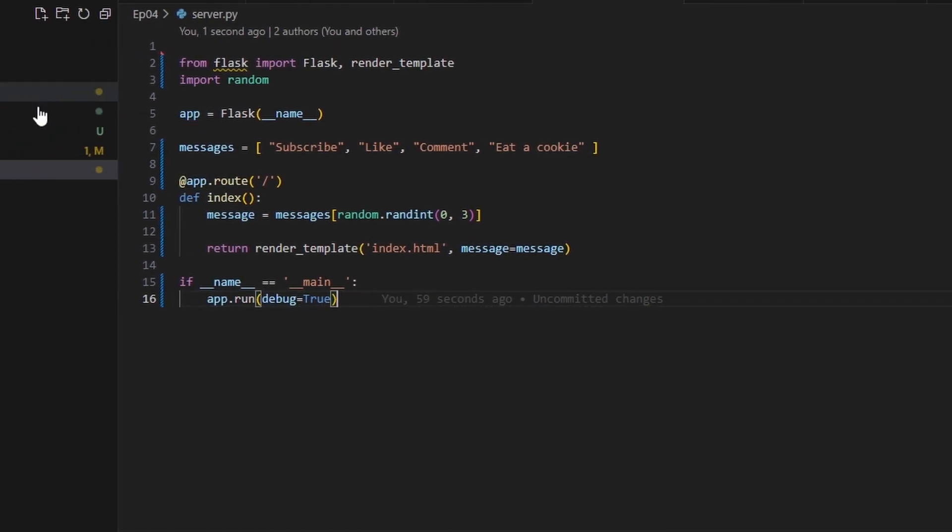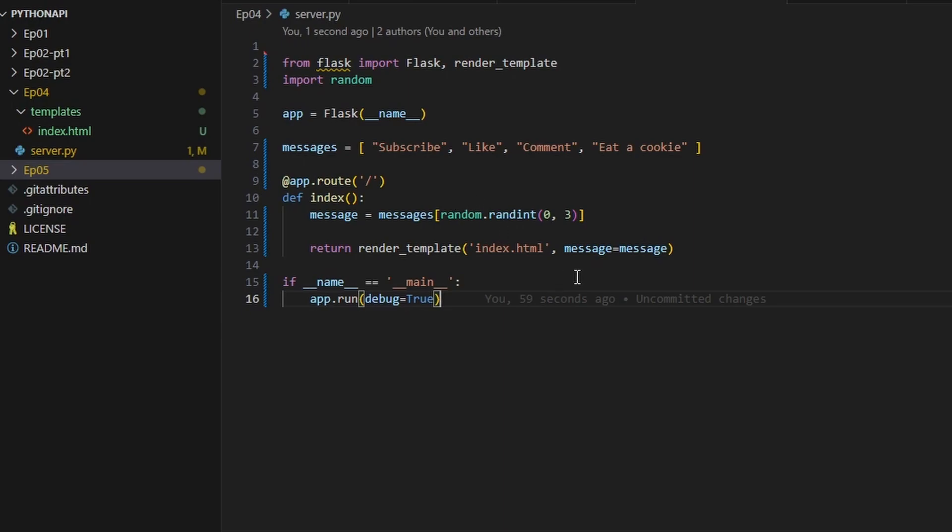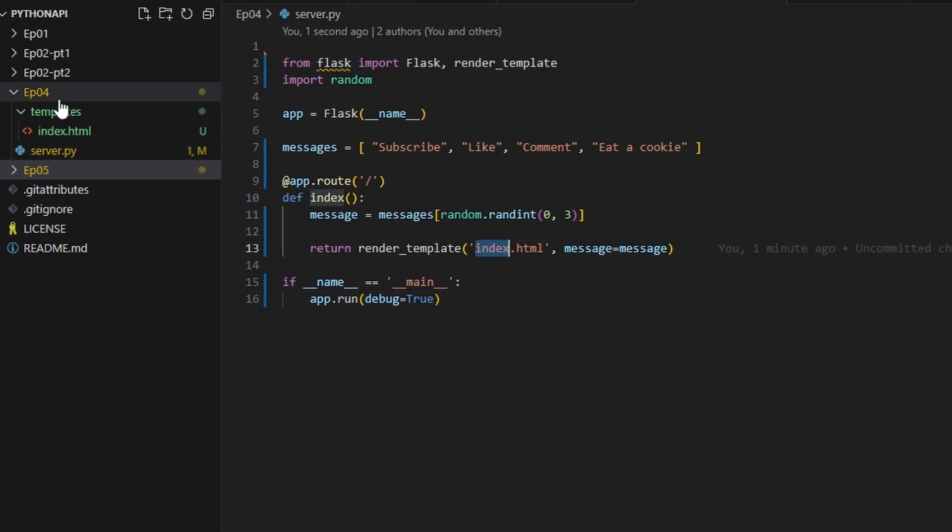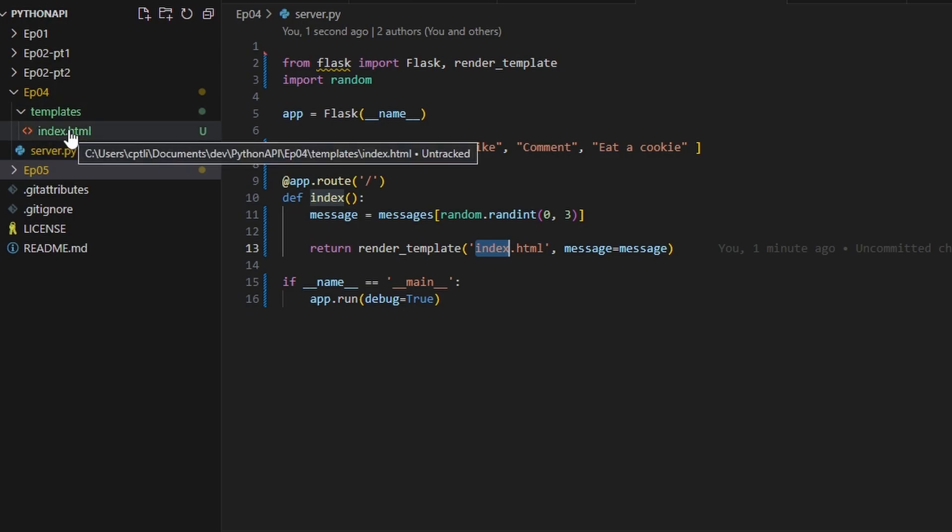Now let's look at what we have for our index file. We can see that we have this within a subdirectory of templates. You can have it in the same directory, it doesn't really matter.